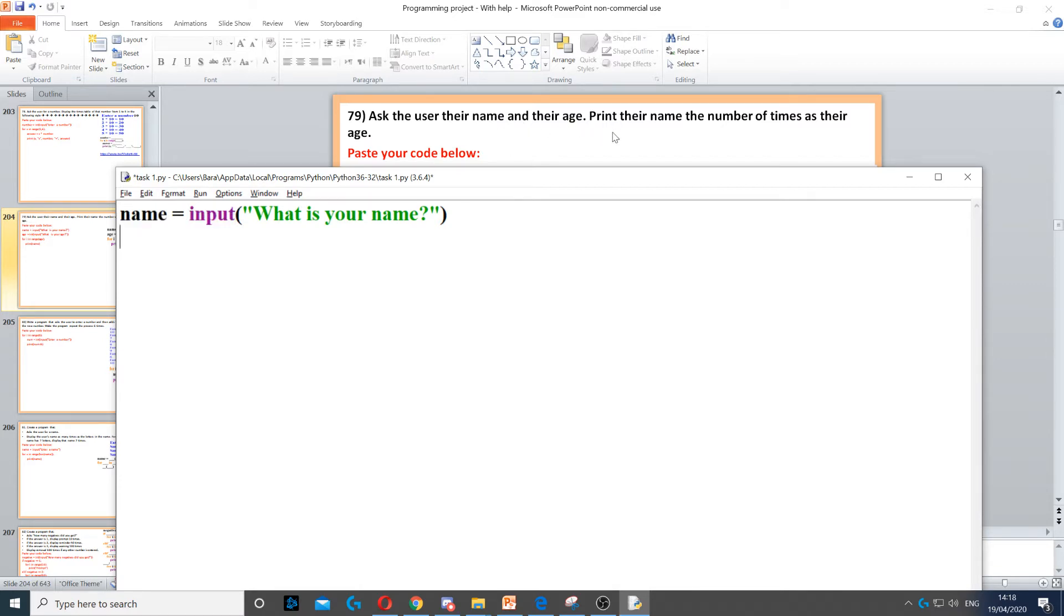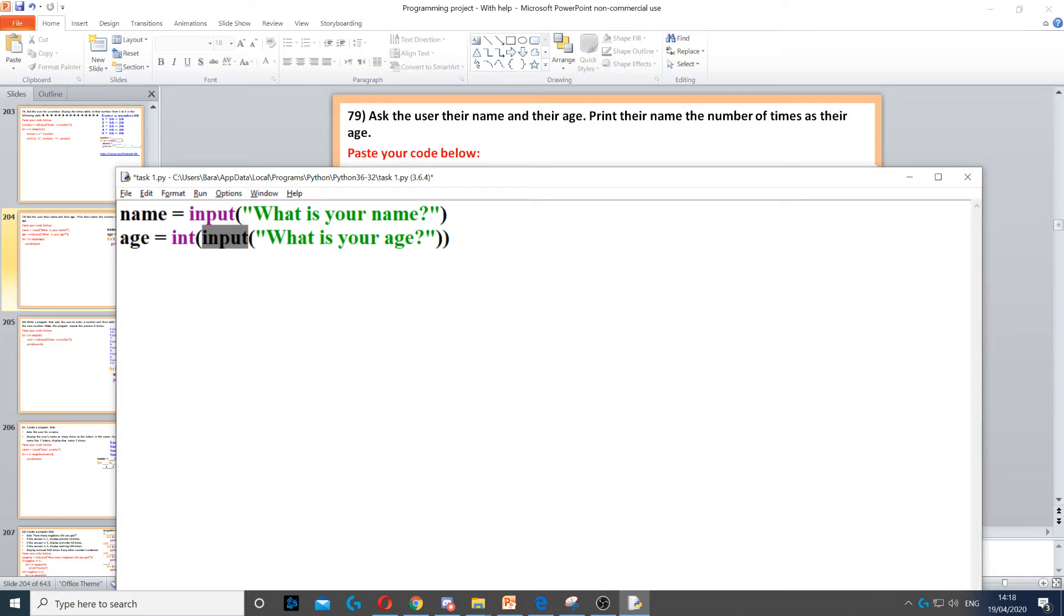And their age. So we also need to ask for their age. So age is going to be an integer, and then we use input again to ask the question.